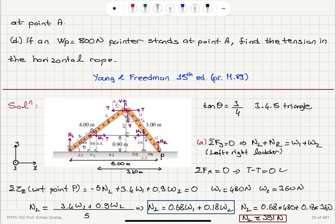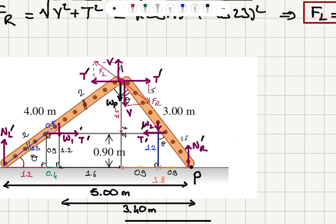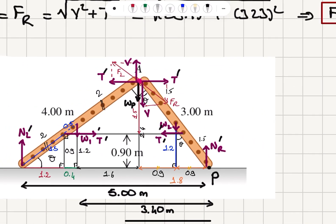Now let's look at part D. If a painter of weight WP equals 800 newtons stands at point A, find the tension in the horizontal rope. We change the diagram — we have an additional force WP. This is going to affect the tension, so there will be T prime values. The normal forces will be affected, but the weights will not change.